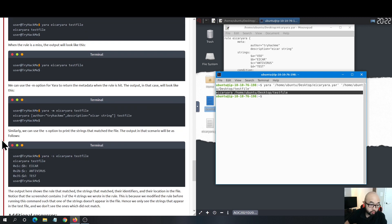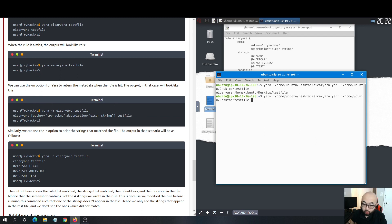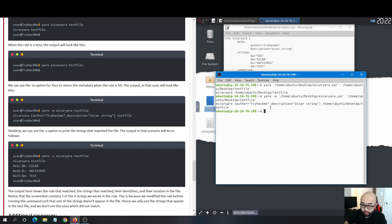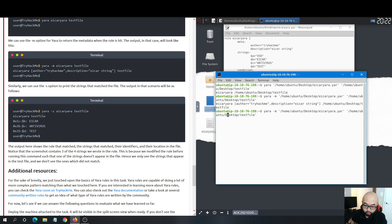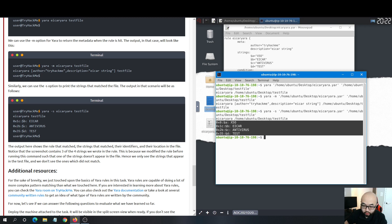We can also use the -m option to return the metadata along with your result, and if you want to see all the strings that were matched when searching the file, you can use -s. In this case, all four strings were used to search our target file.